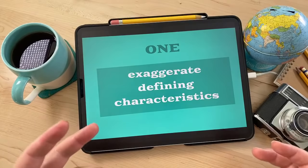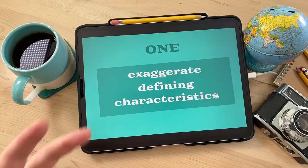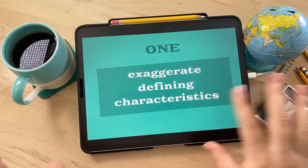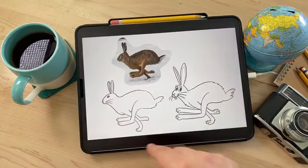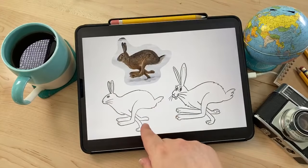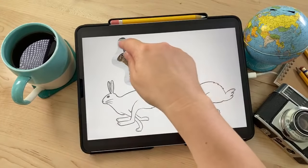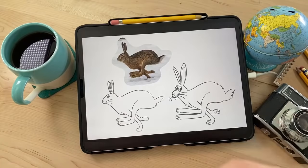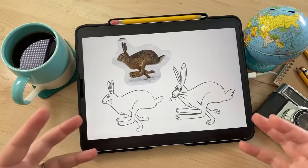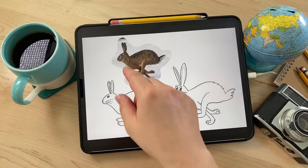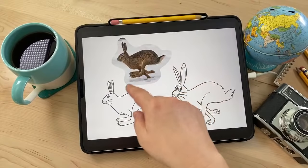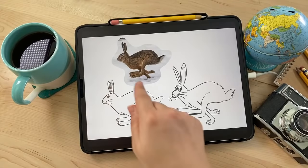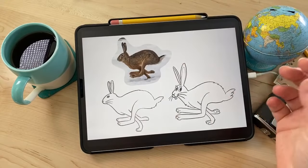Each animal has things about it that are unique to that animal. For example, I'll show you this rabbit — I traced over a photo to get the proportions. The defining characteristics of a rabbit are long ears, a fluffy tail, big feet for hopping, and a fluffy body. Instead of drawing a literal representation, you want to exaggerate those defining characteristics.